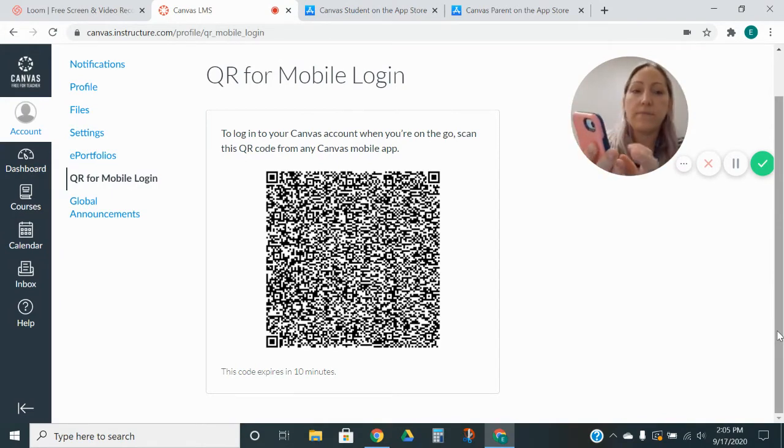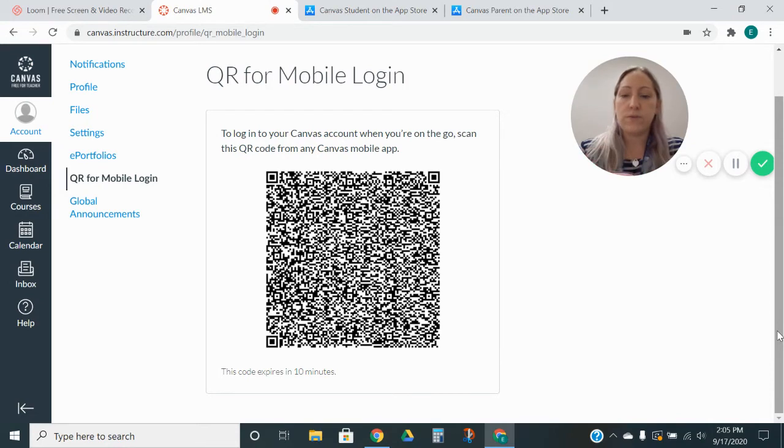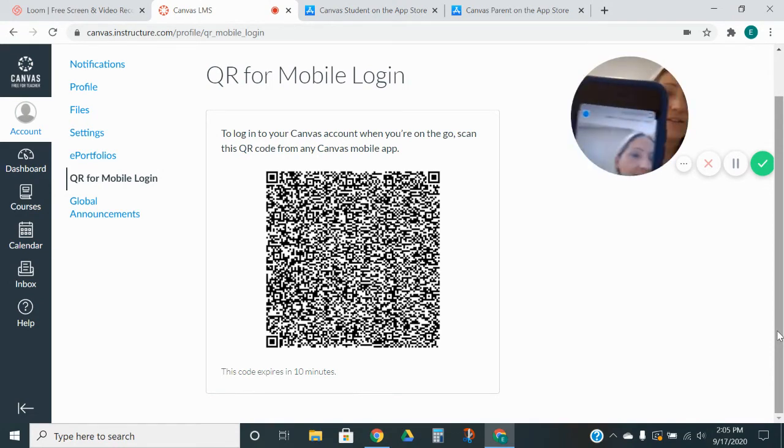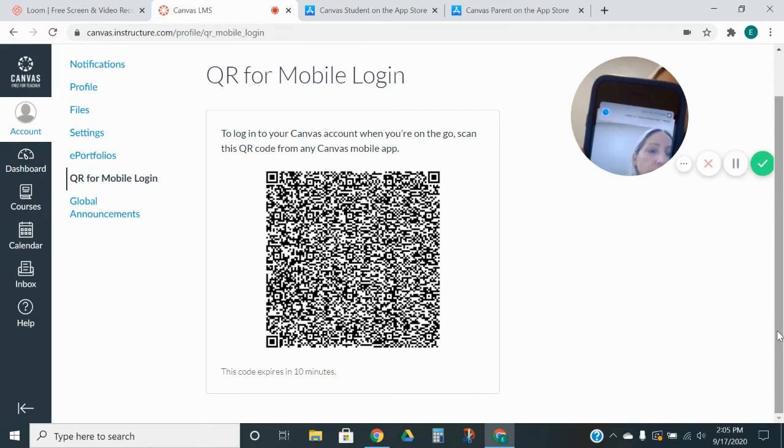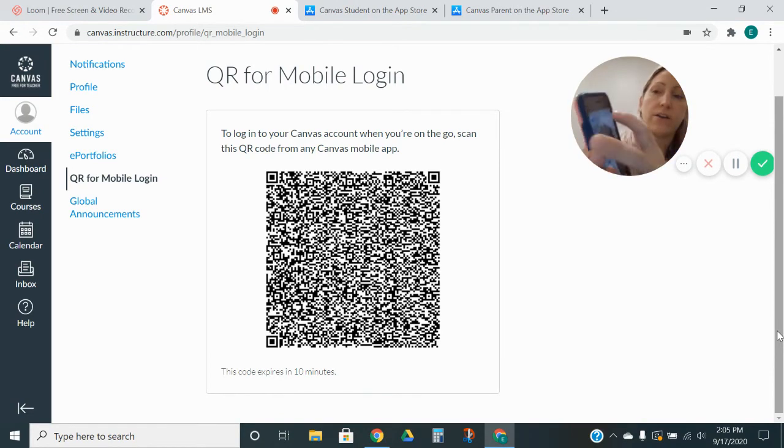You're going to go ahead and click that. Let me hit my camera. And we're just going to take a picture and see it says, do you want to enter or open the Canvas LMS on Safari? I'm going to go ahead and click yes.